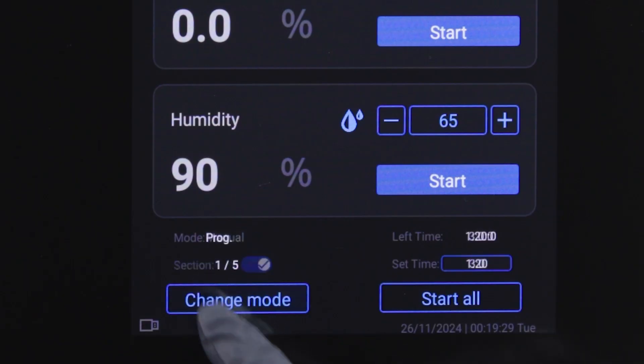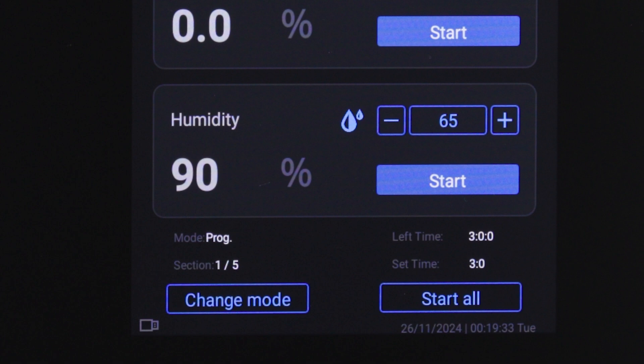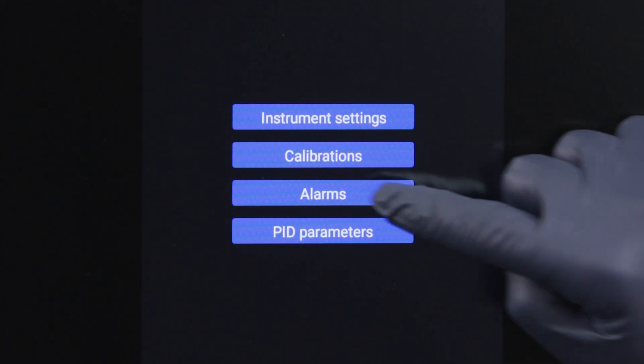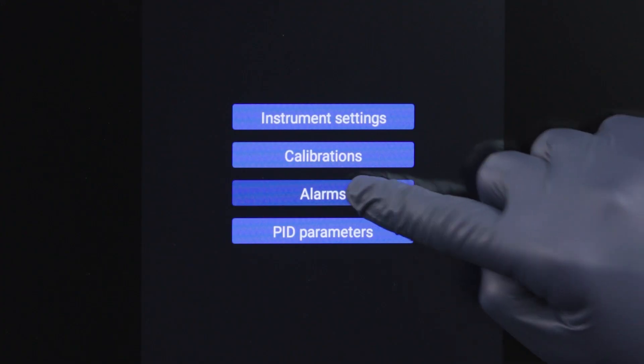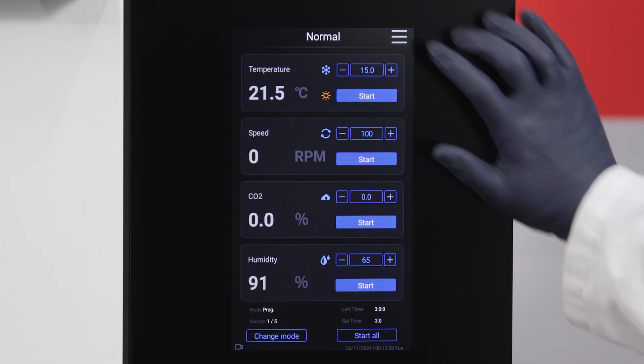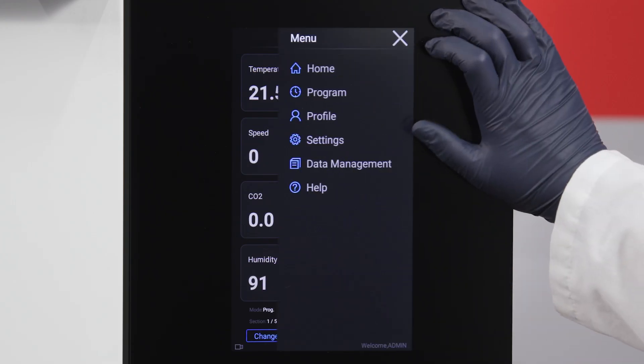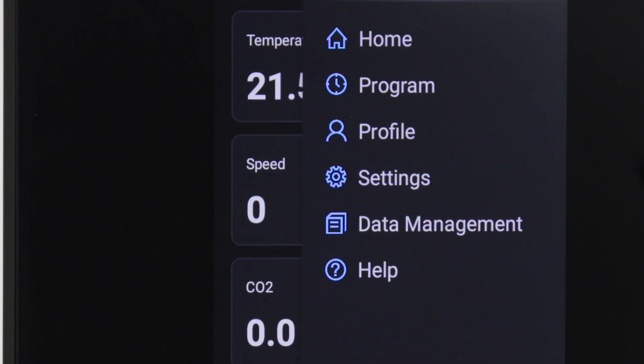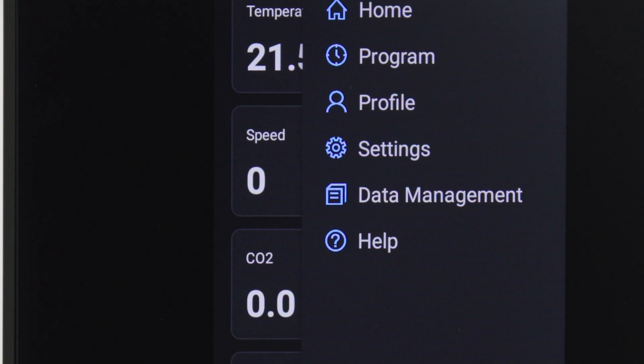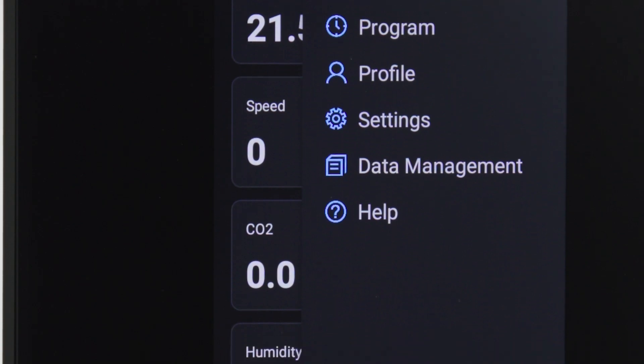We'll discuss using the touch program's manual and program modes and talk about alarms that can help keep your shaker operating smoothly. We'll also review the types of information and options you can access through the menu navigation.